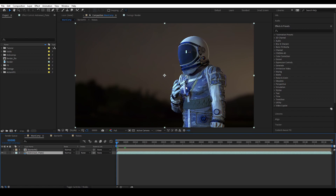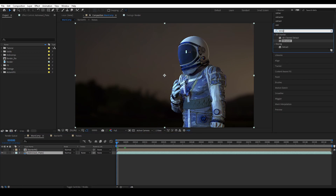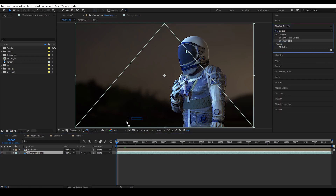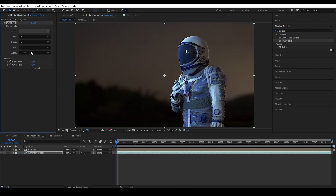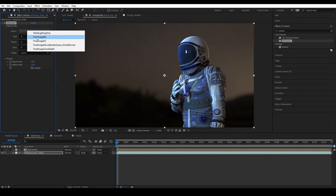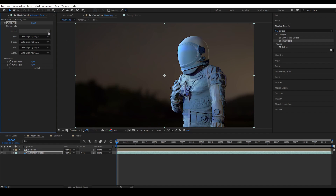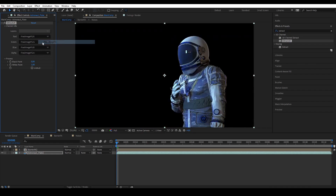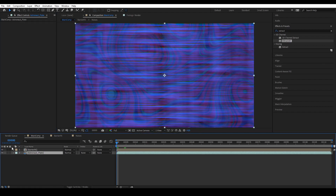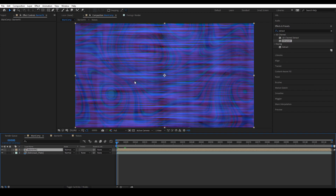We have the astronaut plate here, which is basically the plate we're going to use. This is just a CG render of an astronaut royalty-free model. It is an EXR render from Unreal Engine, so if we go to the Extractor, I'm able to extract the other layers that are rendered inside — there's just the lighting, or just the background, or just the foreground, etc. We're going to delete that.